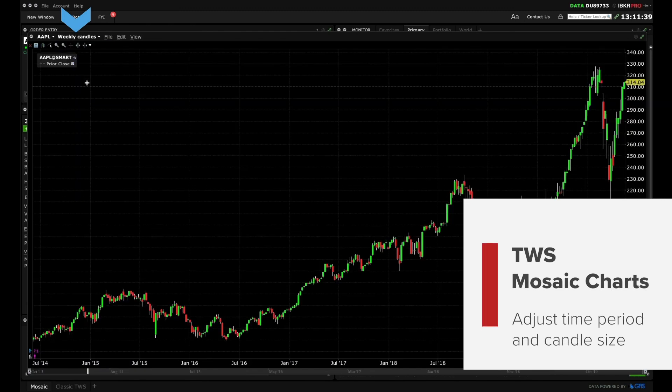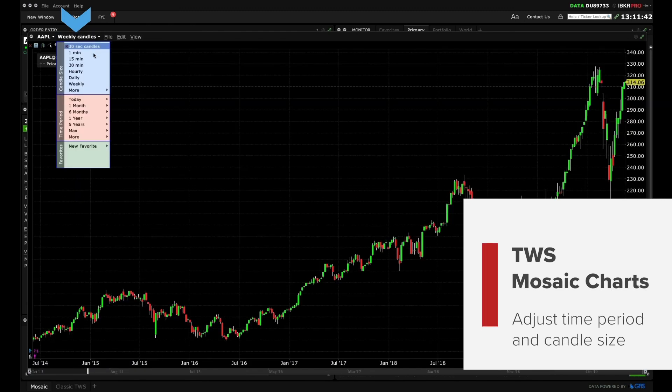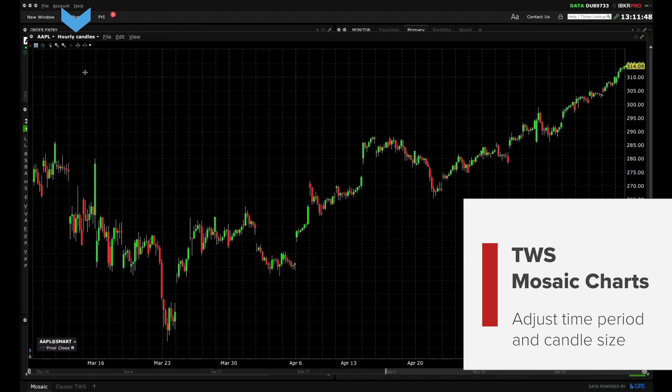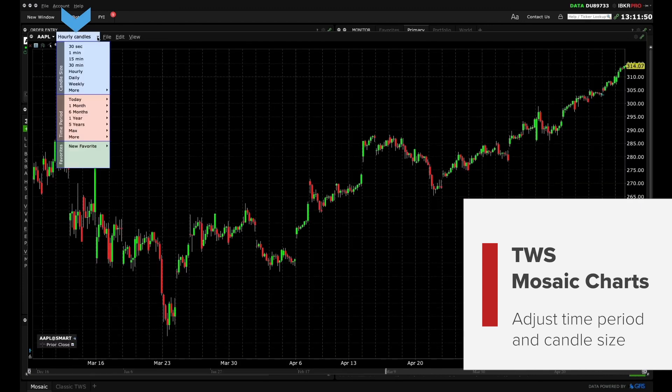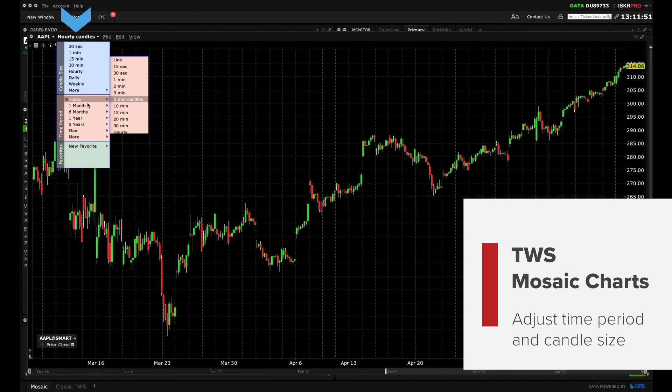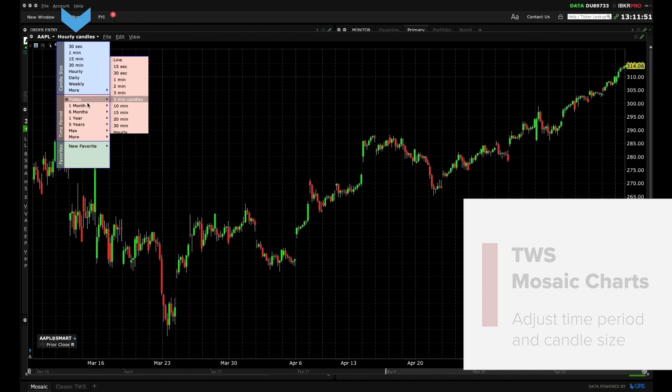Let's alter the candle size of this chart to hourly. Alternatively we could adjust the time period. Use the expansion arrows to the right to break a time period into desired timeframes. Click to select one.